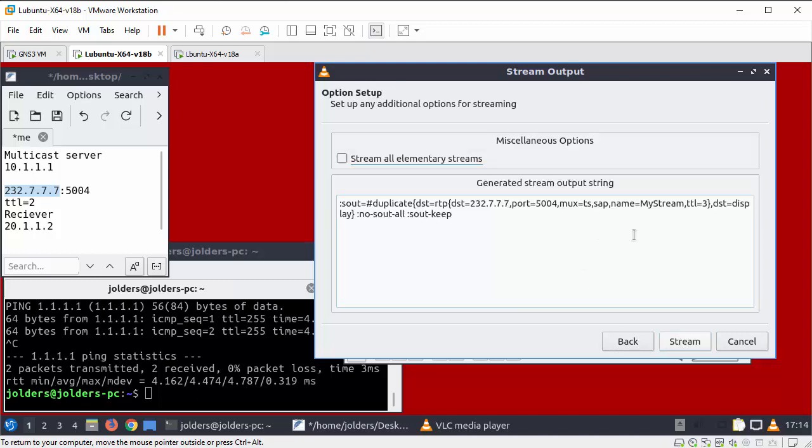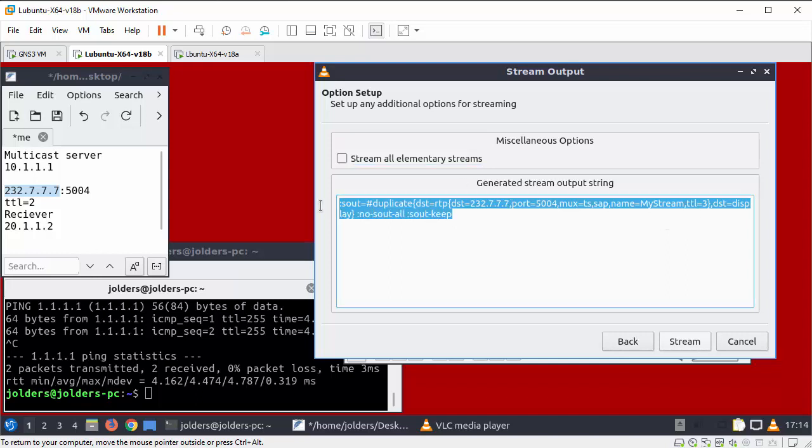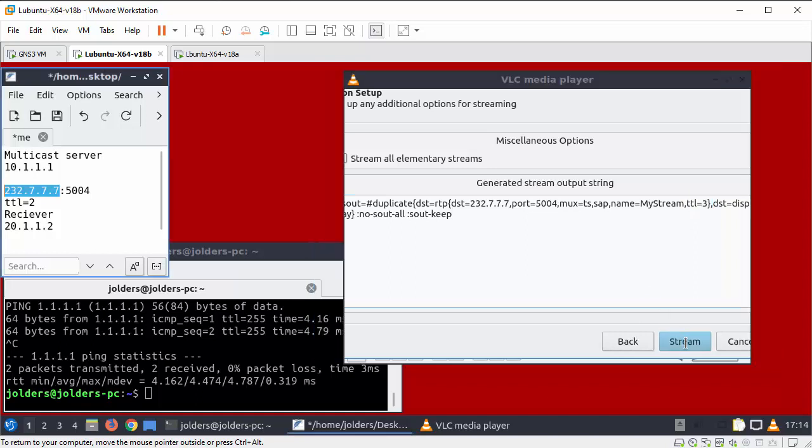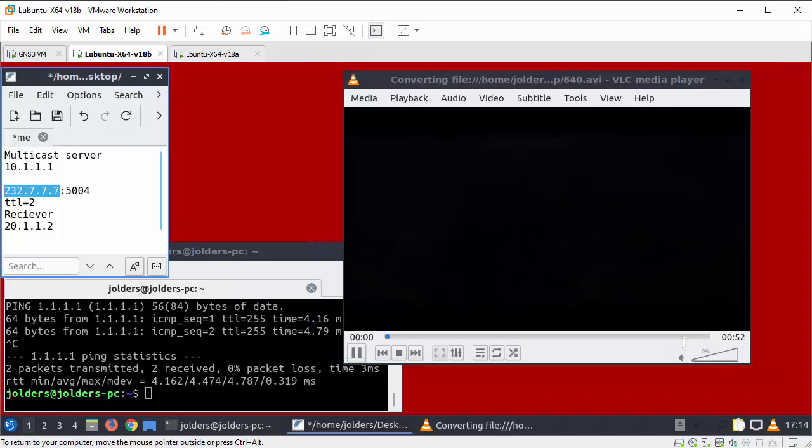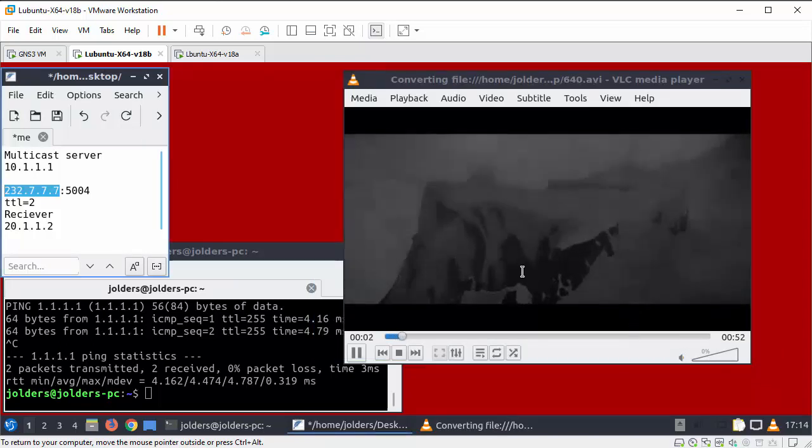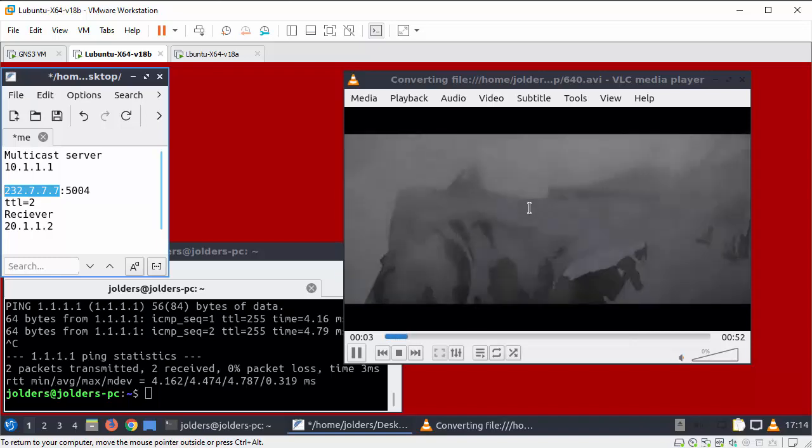So this is the full path and if you notice the end part here I've got my stream TTL 3 so the TTL gets inserted in the correct spot. So click stream, so this is now streaming through the router.